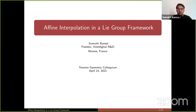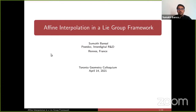Thank you for the introduction. Hello everyone, it's nice to be here. Today I'm going to talk about affine interpolations, which is a fundamental operation in applications related to deformation, modeling, animation, and motion design.